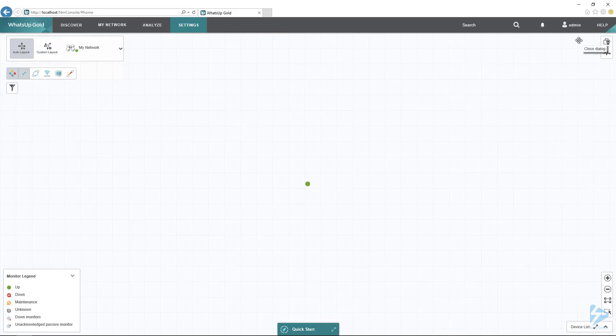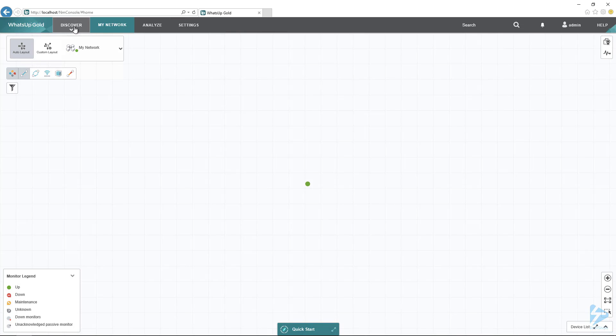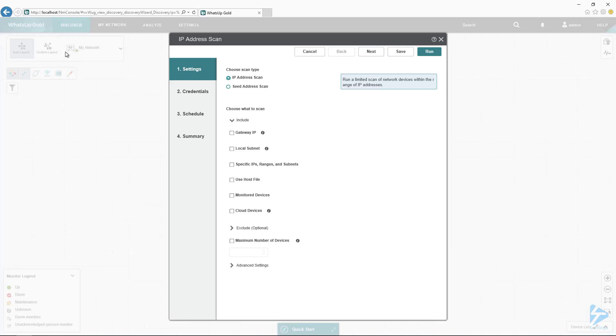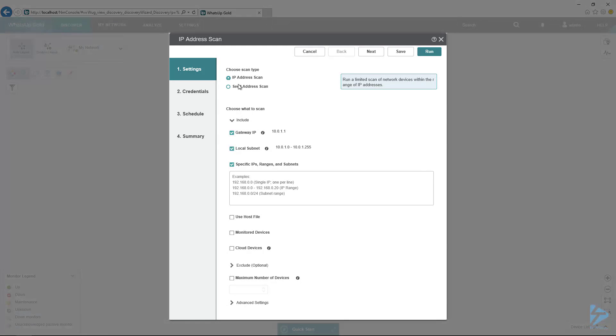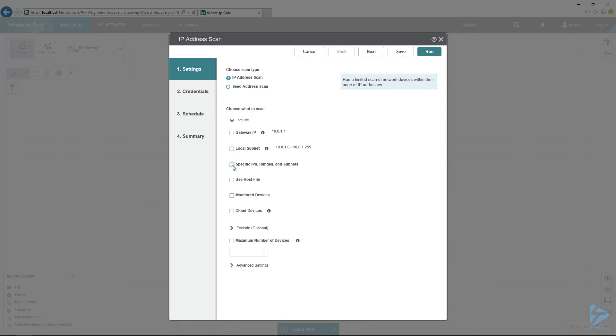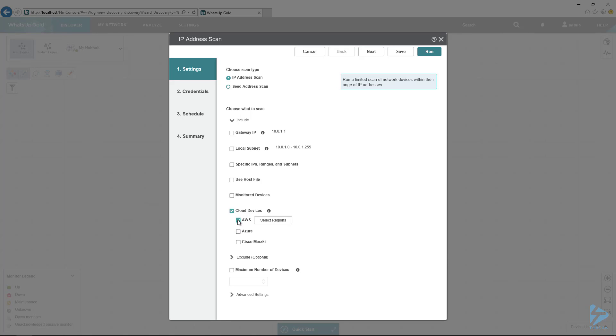So once I have the credential, then I'm going to discover the EC2 instance. To do that, I run a new discovery. I can go up here to Discover and then go to New Scan. Then I can uncheck all of these IP options here because we're not going to be scanning by IP. We are going to discover the AWS environment. So to do that, we go to Cloud Devices and then we choose AWS.